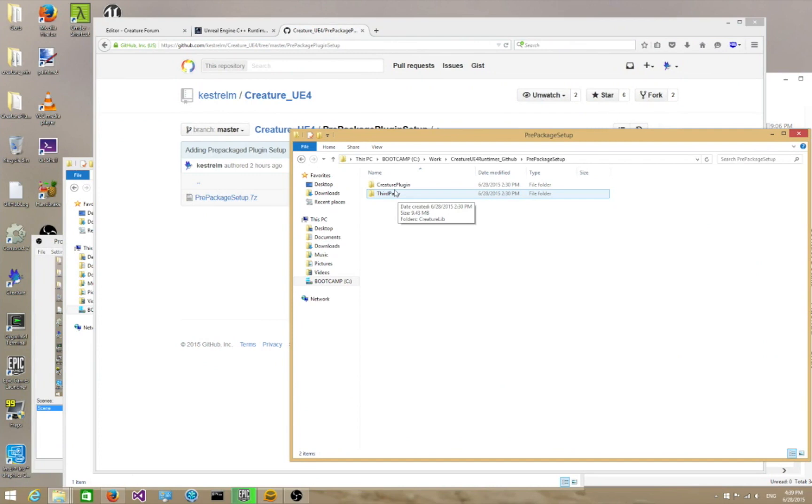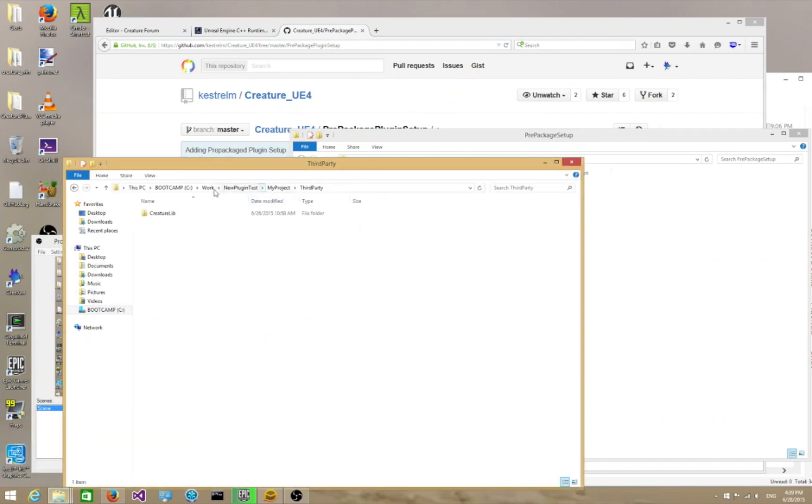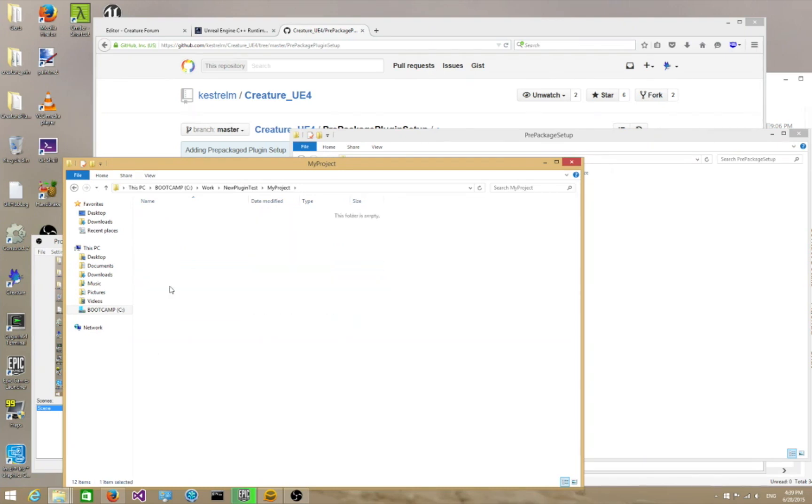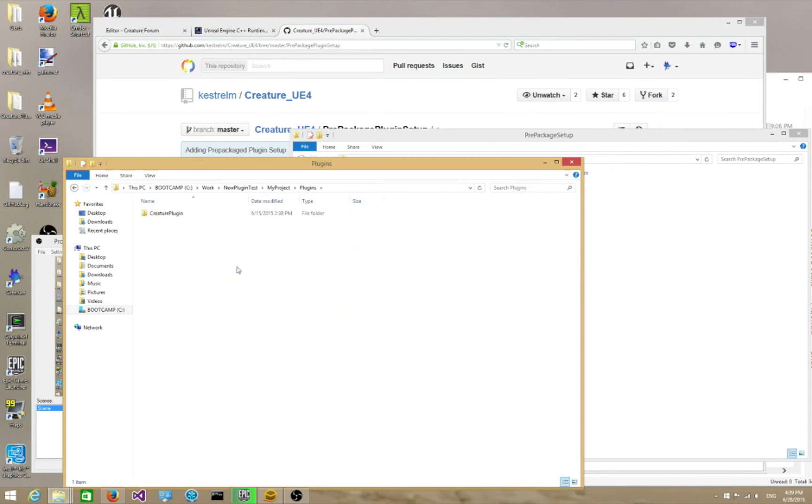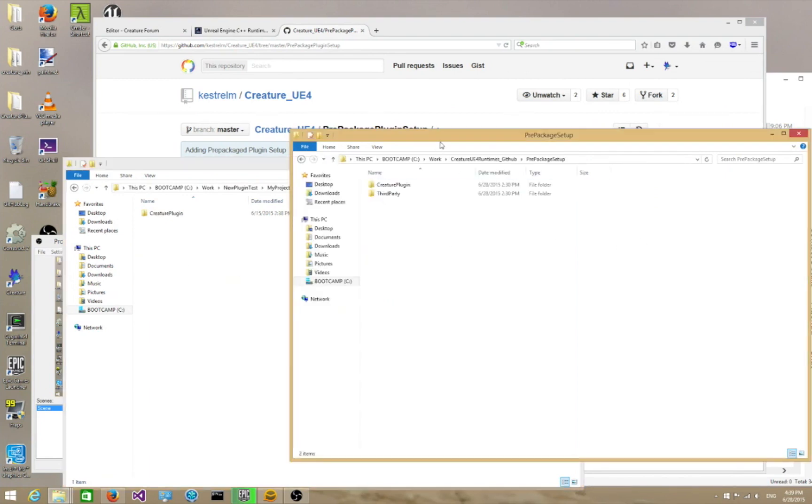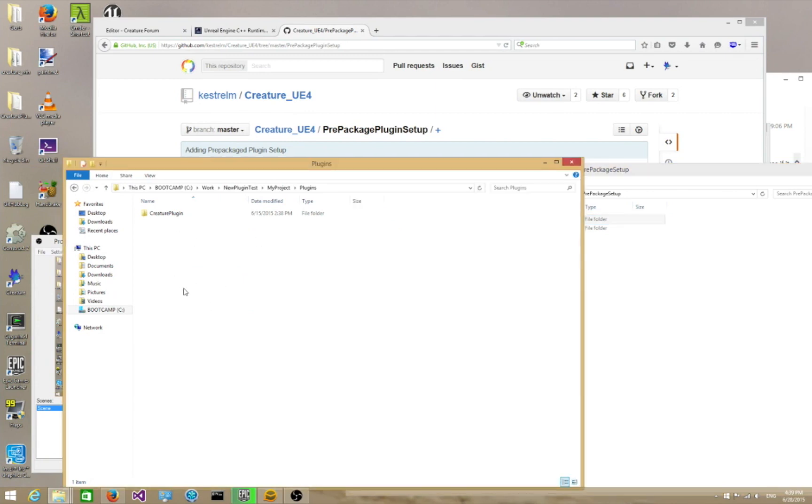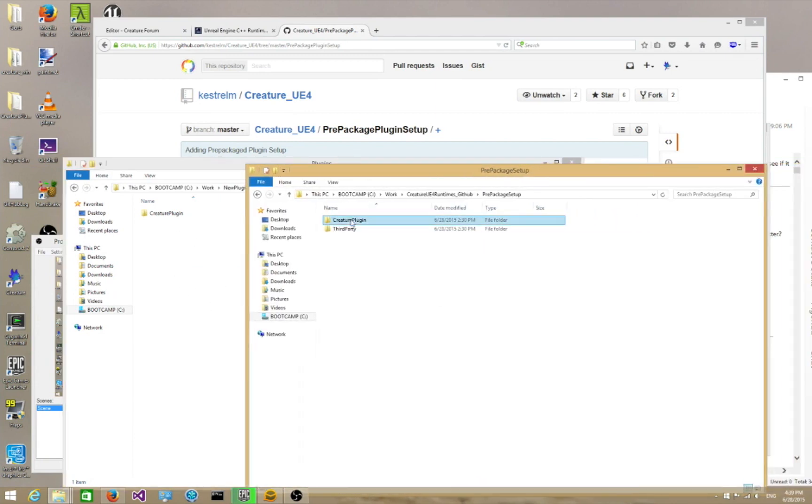The next folder we're going to go through is the actual CreaturePlugin. CreaturePlugin actually lives in, for example, here's my Unreal project, my Unreal C++ project. So we went through third-party, went through CreatureLib. Now we're going to go into the Plugins folder. You're going to make a new Plugins folder, and CreaturePlugin lives in the Plugins folder.